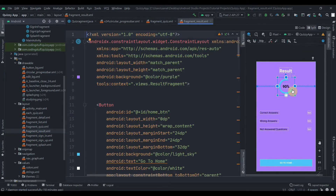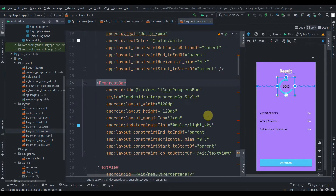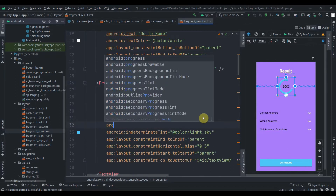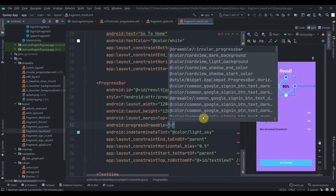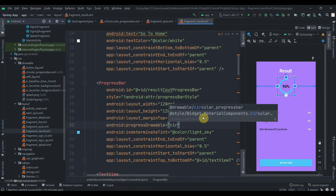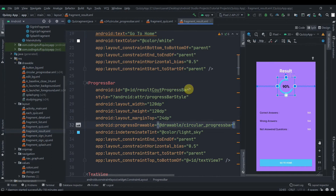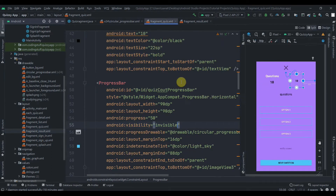Also in the fragment result, we'll add that same property — progress drawable circular progress bar — and we can copy the style from here as well.